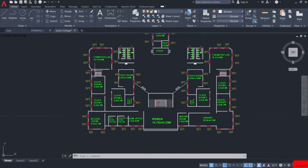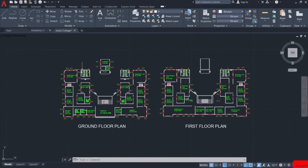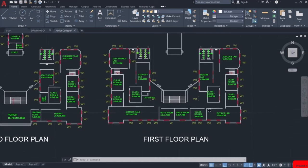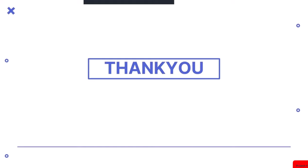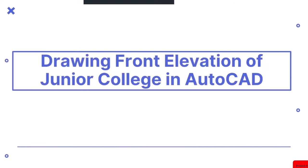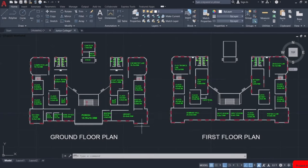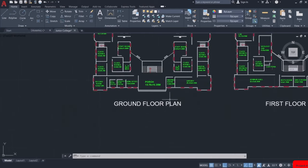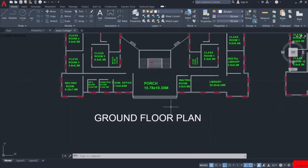Here you can see I have entered the dimensions and names of the rooms in the plan. Using the same steps, I have also drawn the first floor plan. Hello everyone. In this video we will be drawing the front elevation of a junior college in AutoCAD. Now that we have finished drawing the ground floor and first floor plans, we will start drawing the front elevation. While drawing the front elevation, keep in mind that you will be looking at the building from this side, and all details visible on this side will appear in the front elevation.